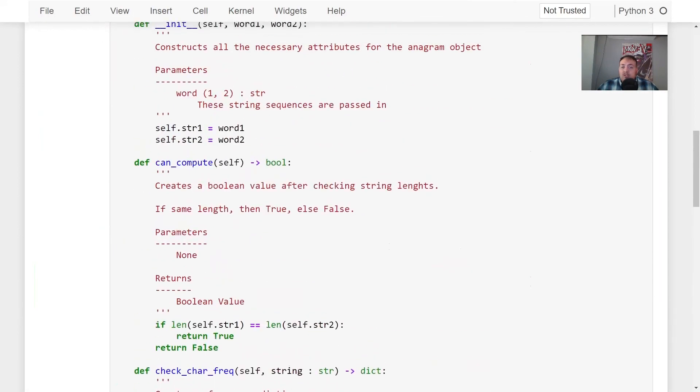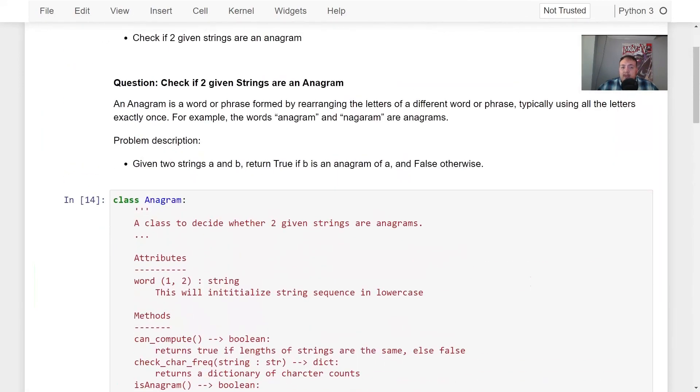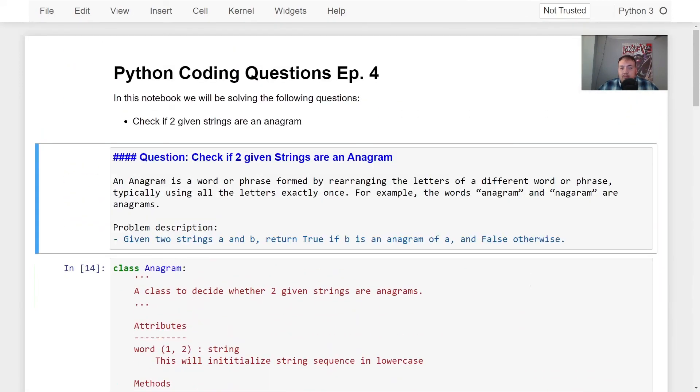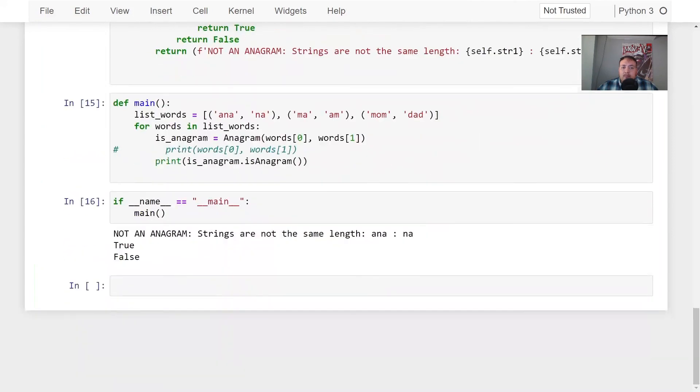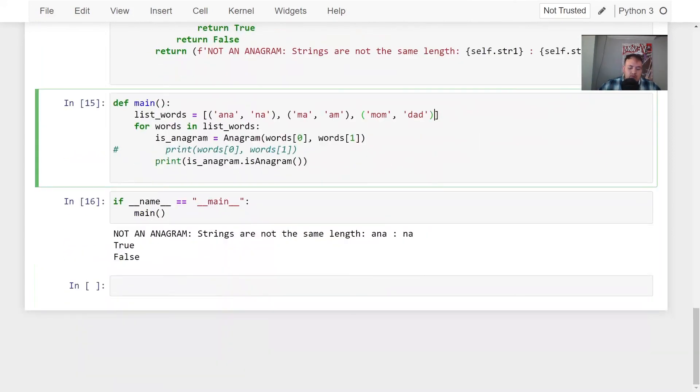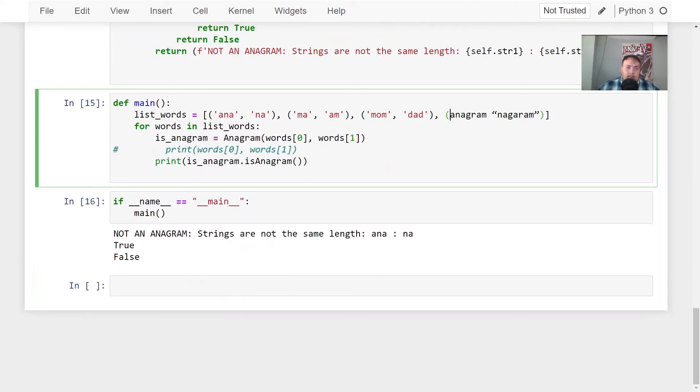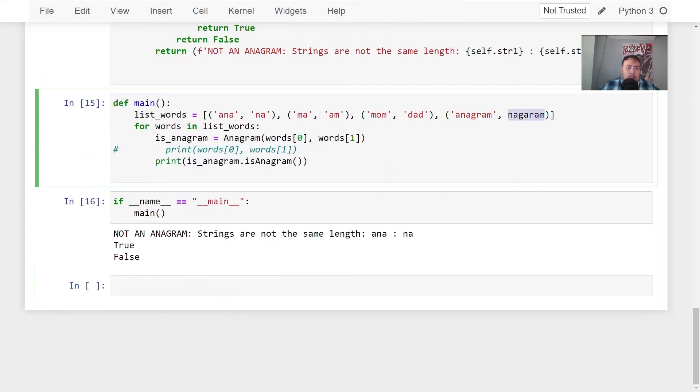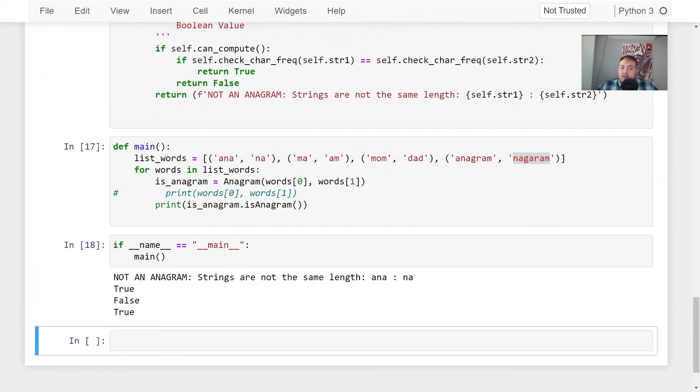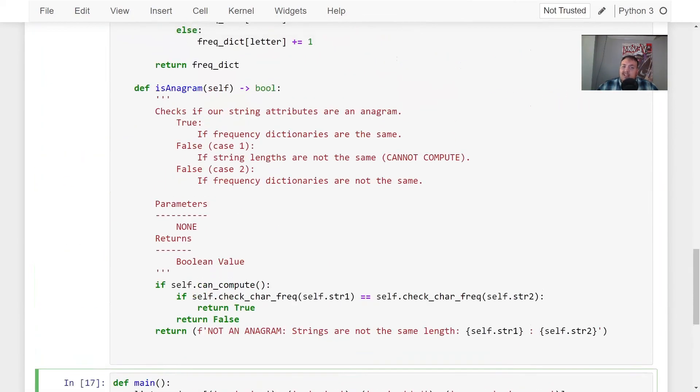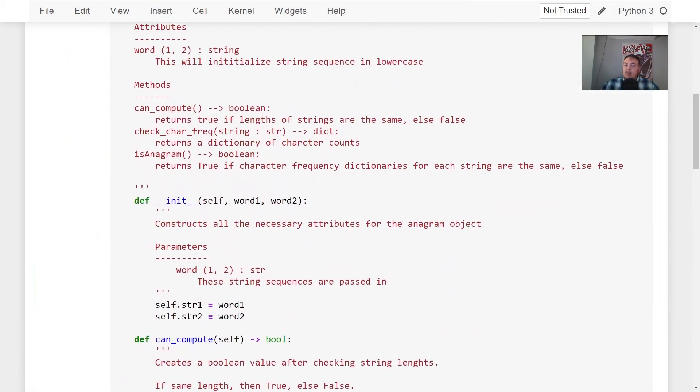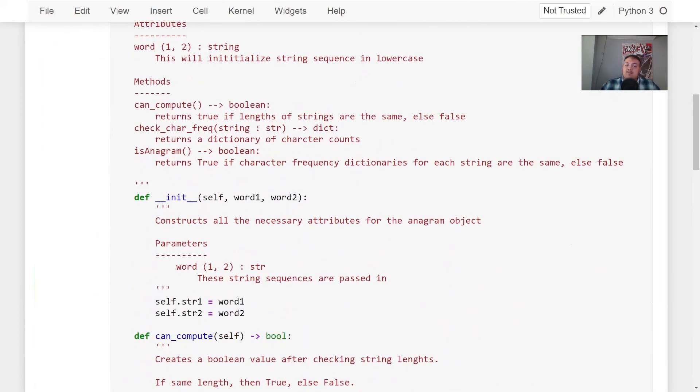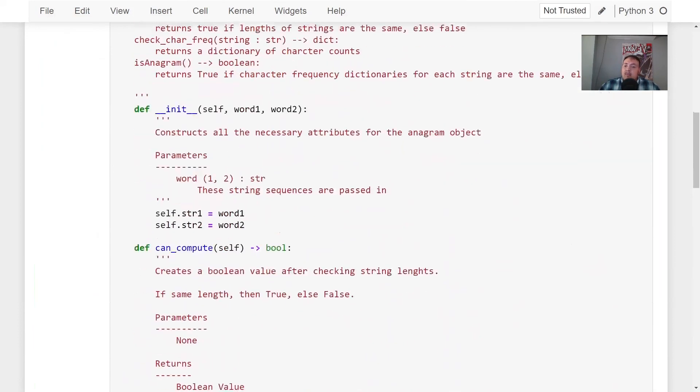So, but if we did want to check to make sure we pass the case of this one, we can copy this and put it into our test cases down here just to check. So we can copy, put that inside of some quotes. And we see it is true. Just like it told us in the problem description. But yeah, that's pretty much it for that question.